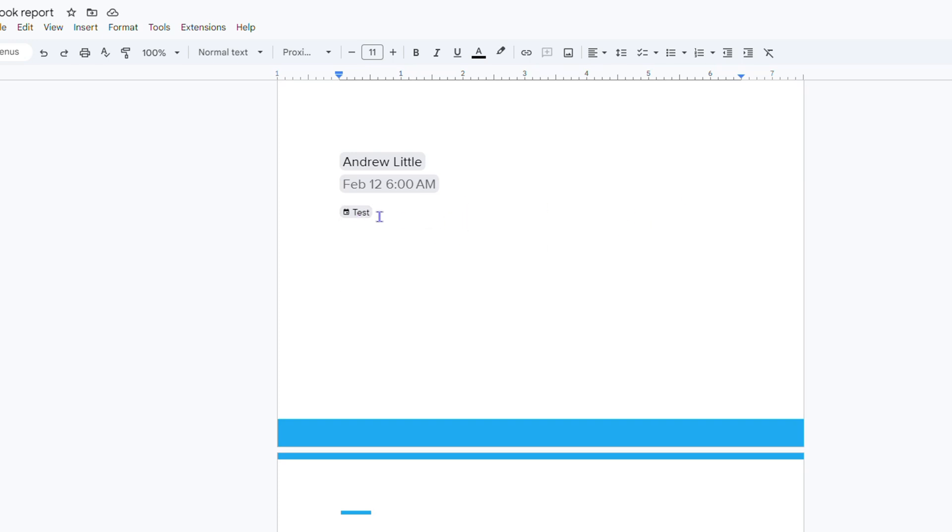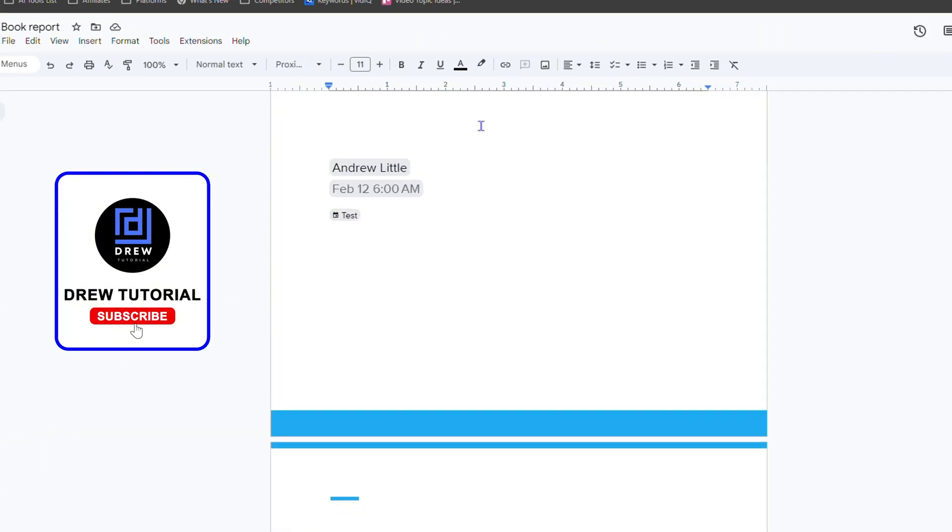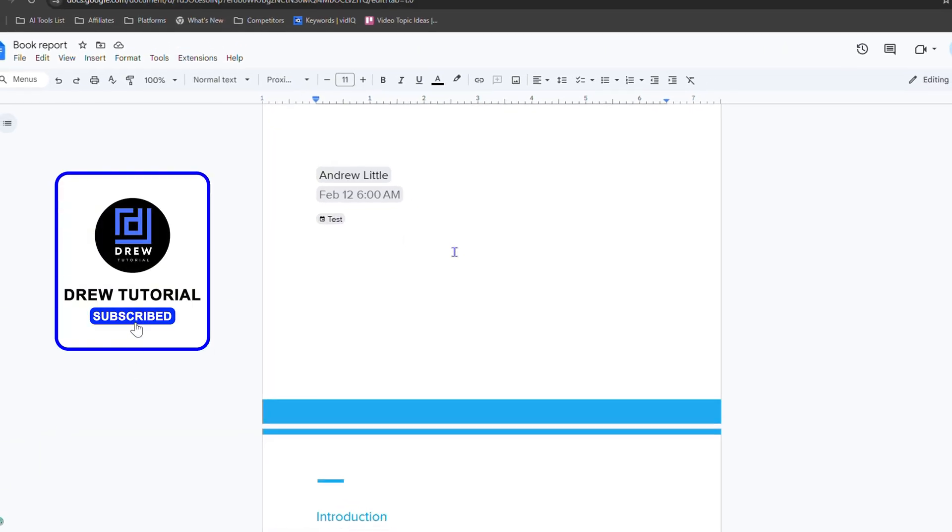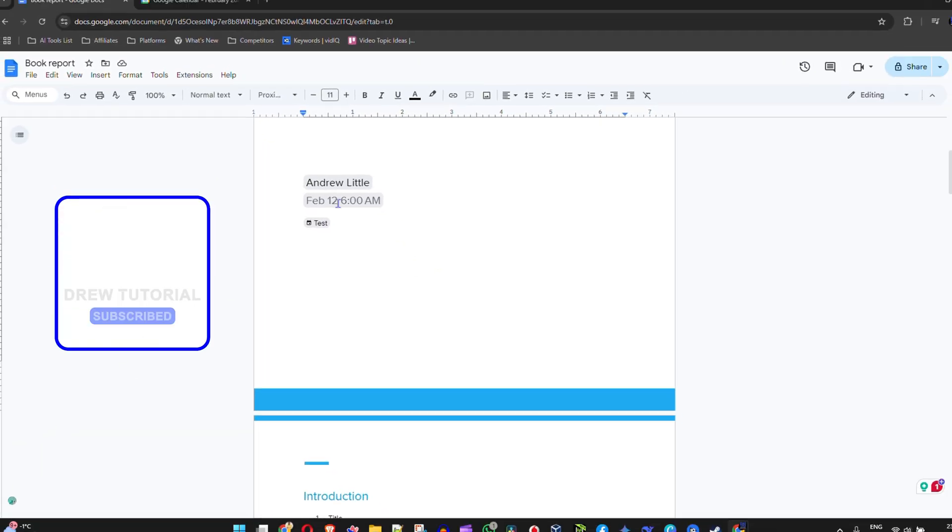That's all to add a calendar event to your Google Docs document. Very easy and very simple.